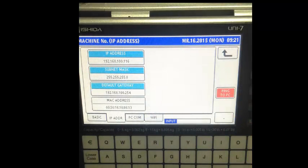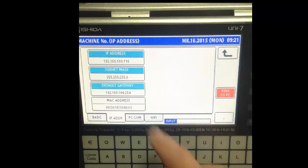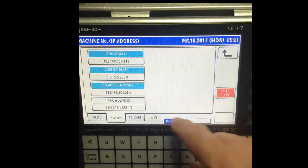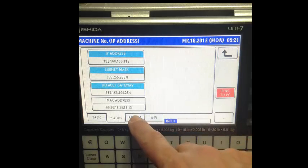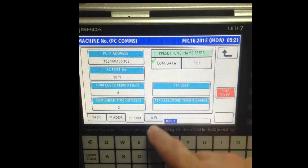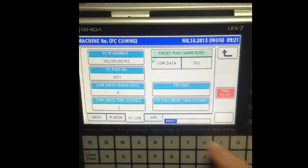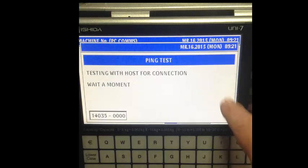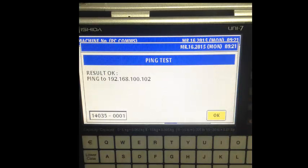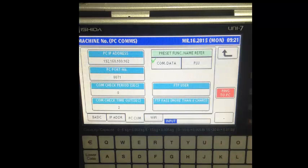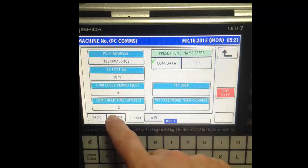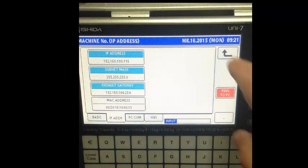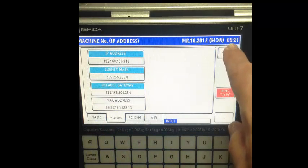You can do the same thing for the default gateway that you saw earlier in the video. You can also set in your PC IP address. You don't have to, but if you'd like to test ping to PC, that will test your communication to the PC and tell you that it's good. Once again, you only need the IP address to do effective communication.